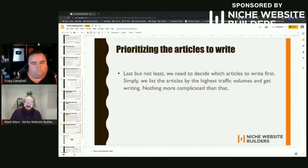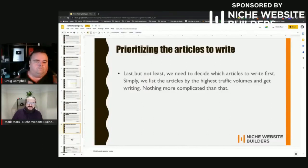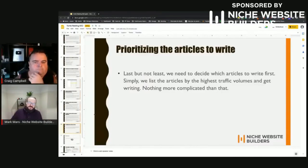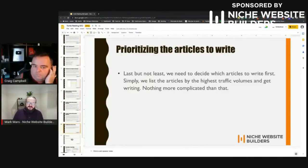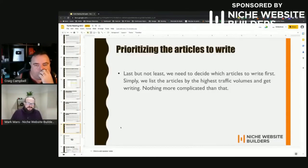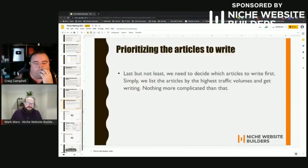Last but not least, once we've got our big list of articles from the sites we've tomb raided, we start with the ones that have the most traffic coming to them first, because those are the ones that are probably going to have the better results and the bigger impact.